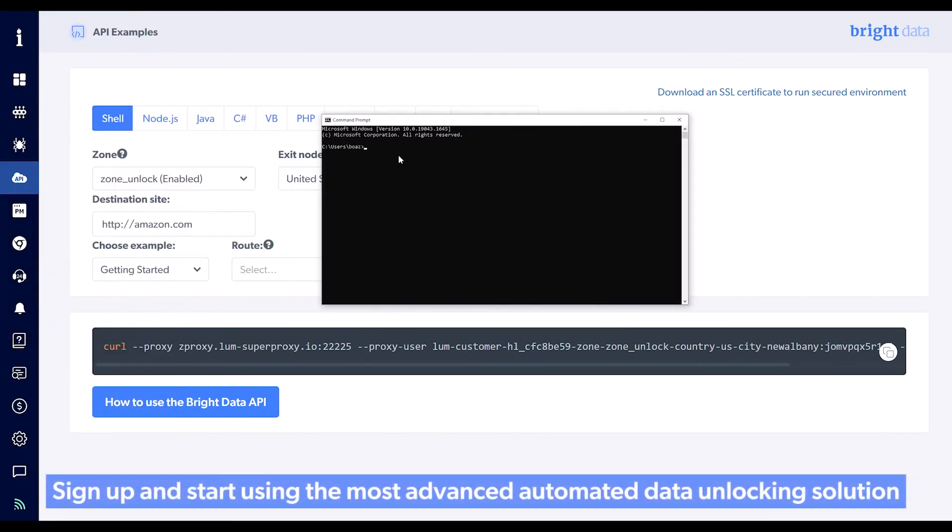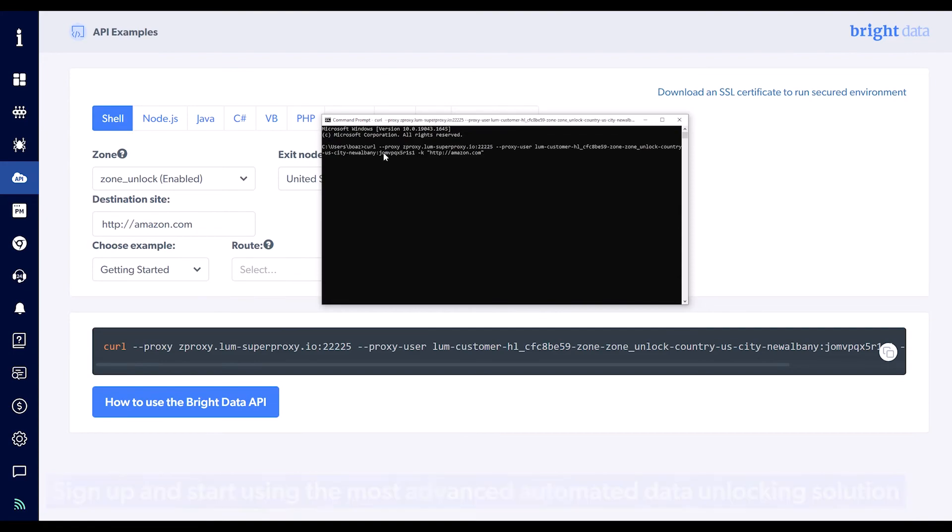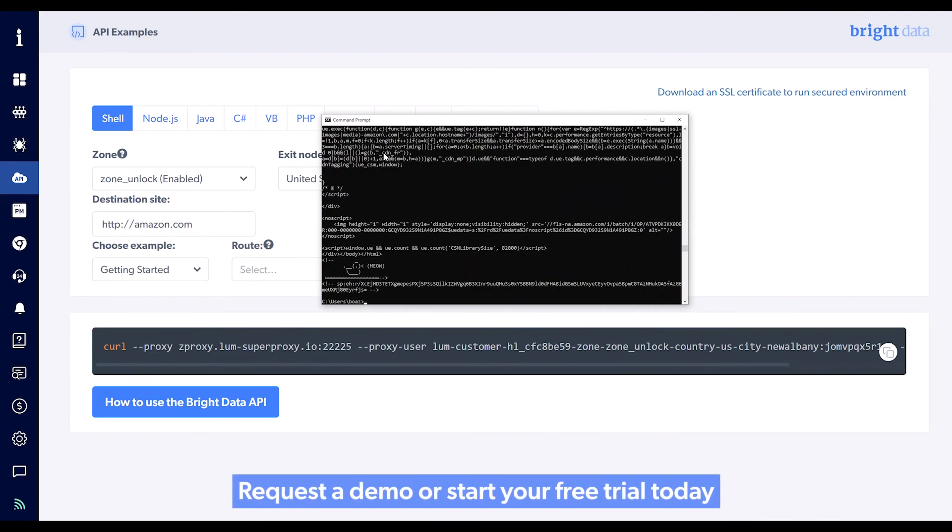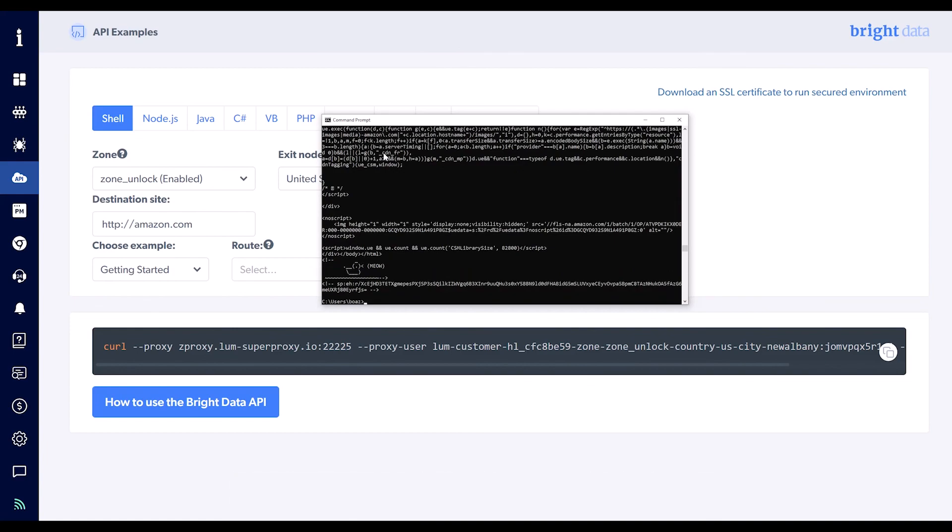Sign up and start using the most advanced automated data unlocking solution. Request a demo or start your free trial today.